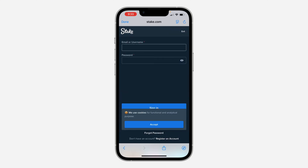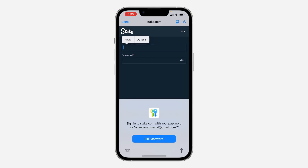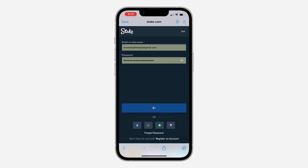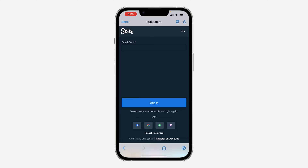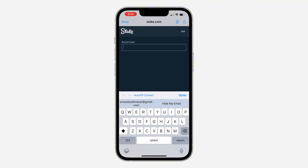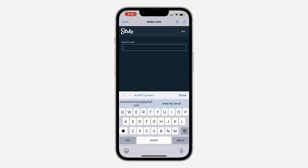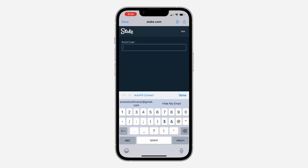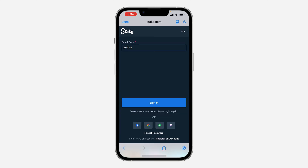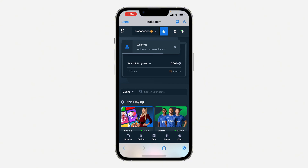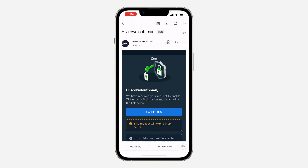Click on Login and enter your login information. It may take a moment. Enter the code received in your email — I've received mine: 284481. Enter it and click Sign In. Then go back and click 'Enable two-factor authentication' once again.